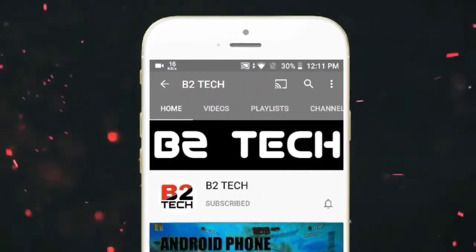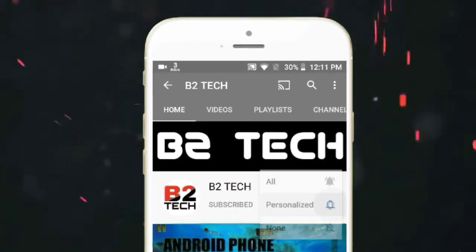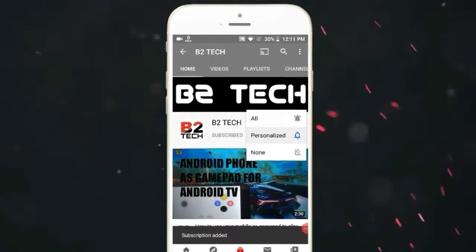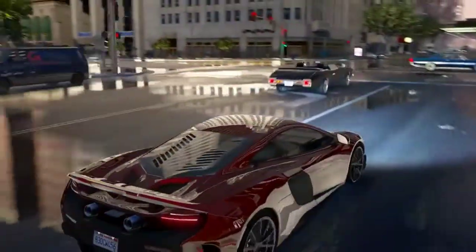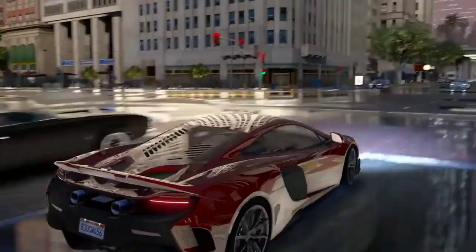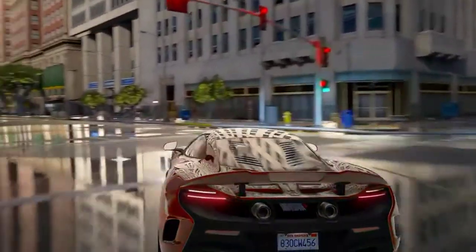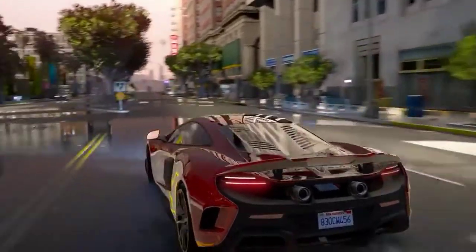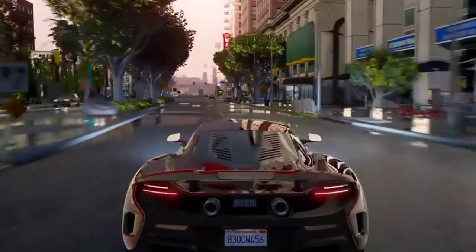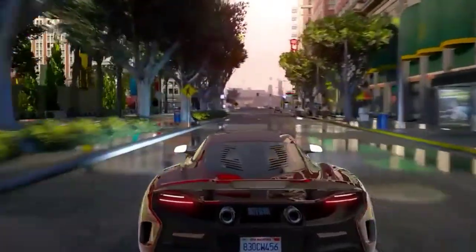Before moving to the video, please subscribe to my channel and don't forget to click the bell icon. Hello guys, welcome to my channel. In this video I will show you how to download Instagram photos or videos.